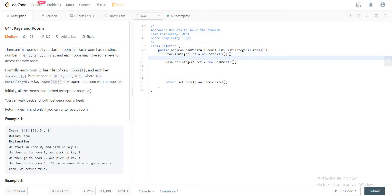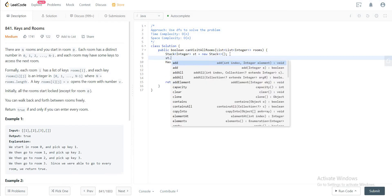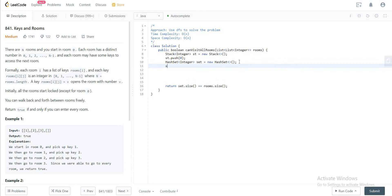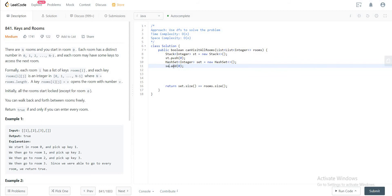But before we do that, we need to push the zeroth index to the stack. That's where we will be starting. And in the hash set as well, you start with room zero. So you would add that.